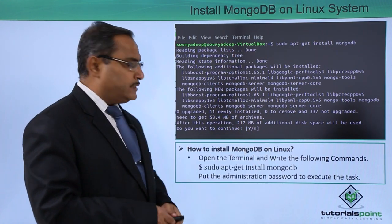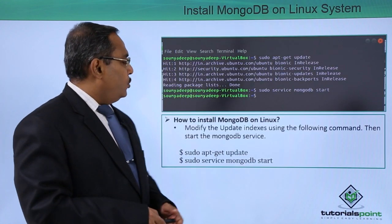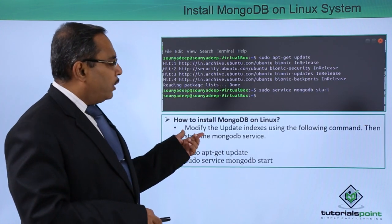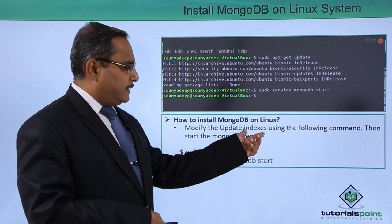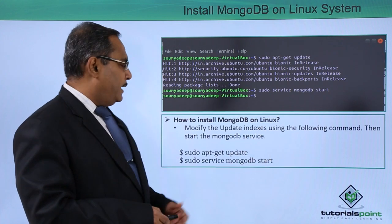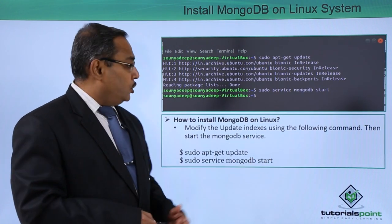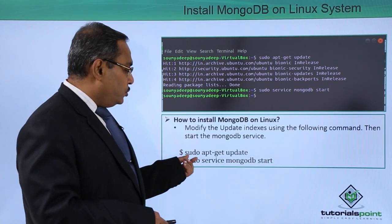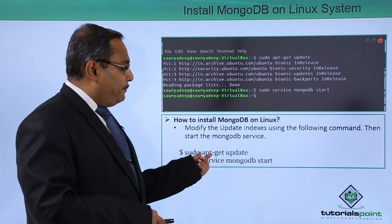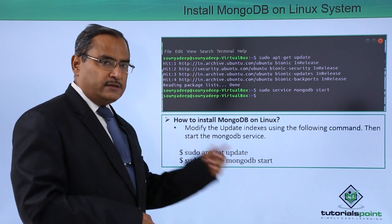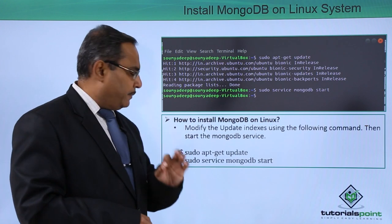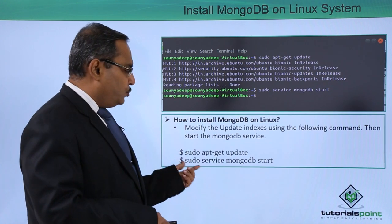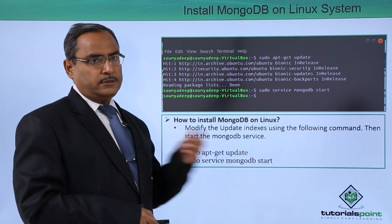In the next step we shall modify the update indexes using the following command and then start the mongodb service. So sudo apt-get update is the first command to be issued, the second command sudo service mongodb start.